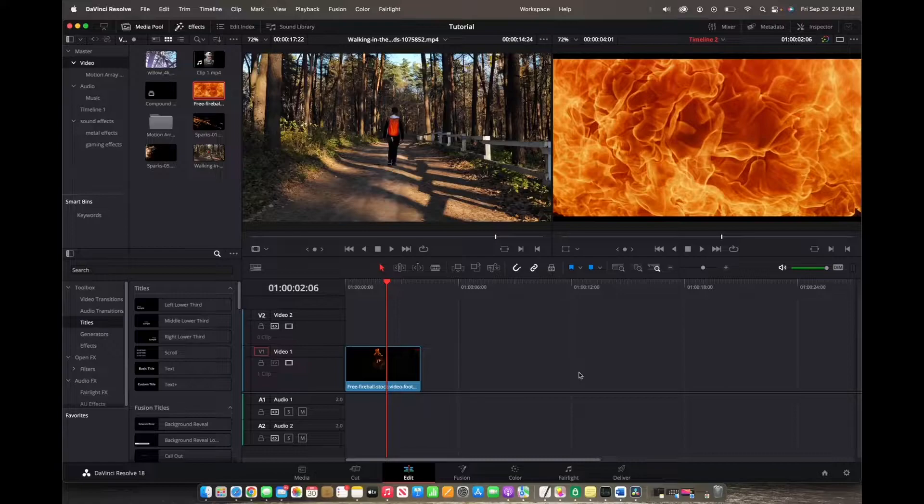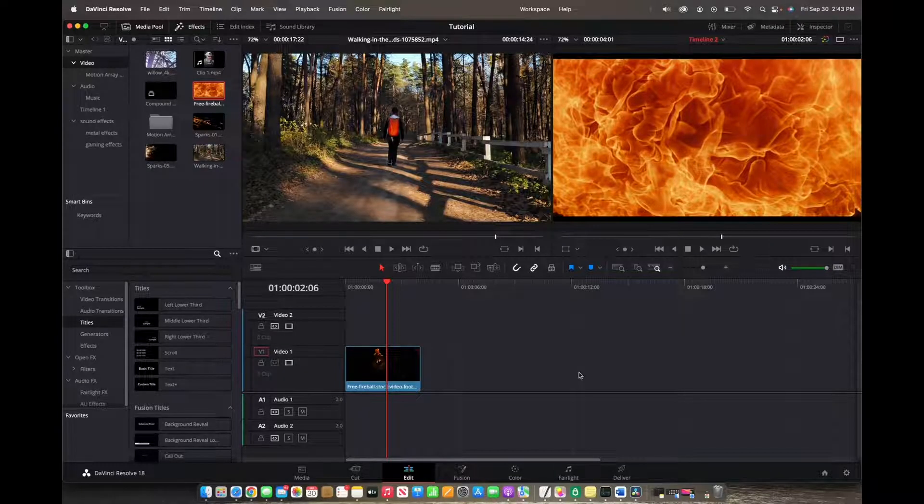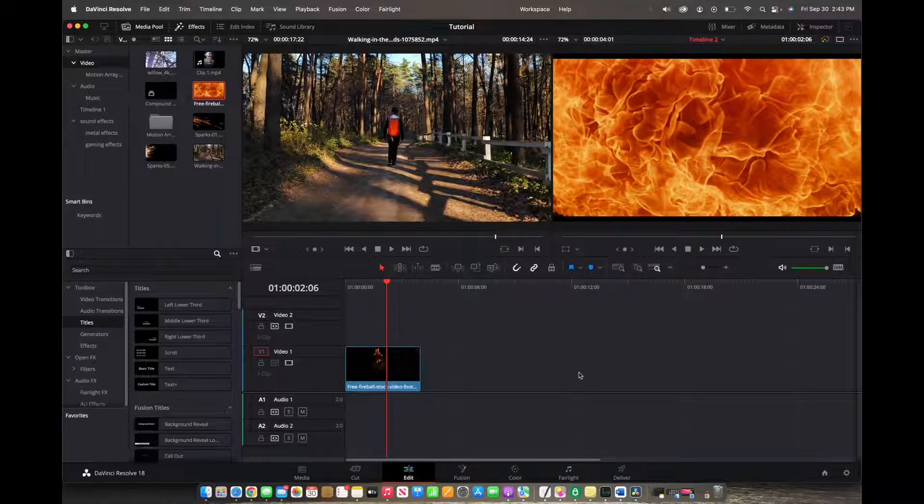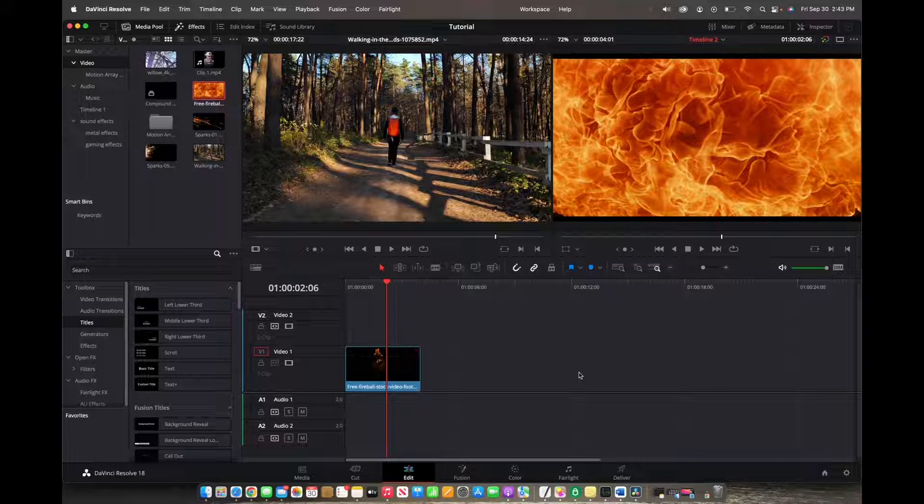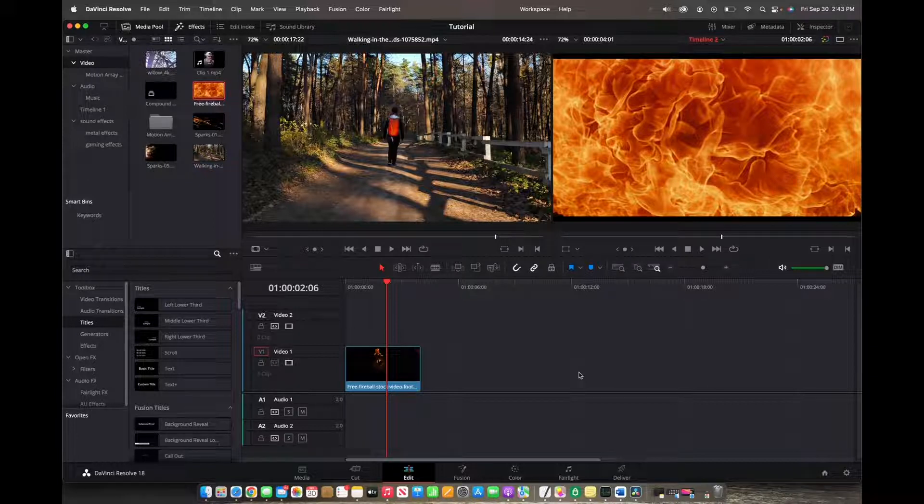Welcome back to 8482 Media. Today I'm going to quickly show you guys how to add a drop shadow to text effect.